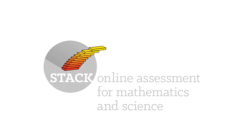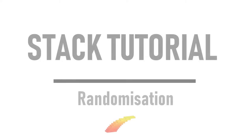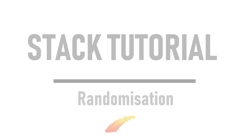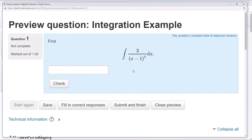Hi and welcome to the STACK tutorial. In this video we'll be looking at randomizing your questions. This is the simple integration problem that we've been working on for the last few videos.